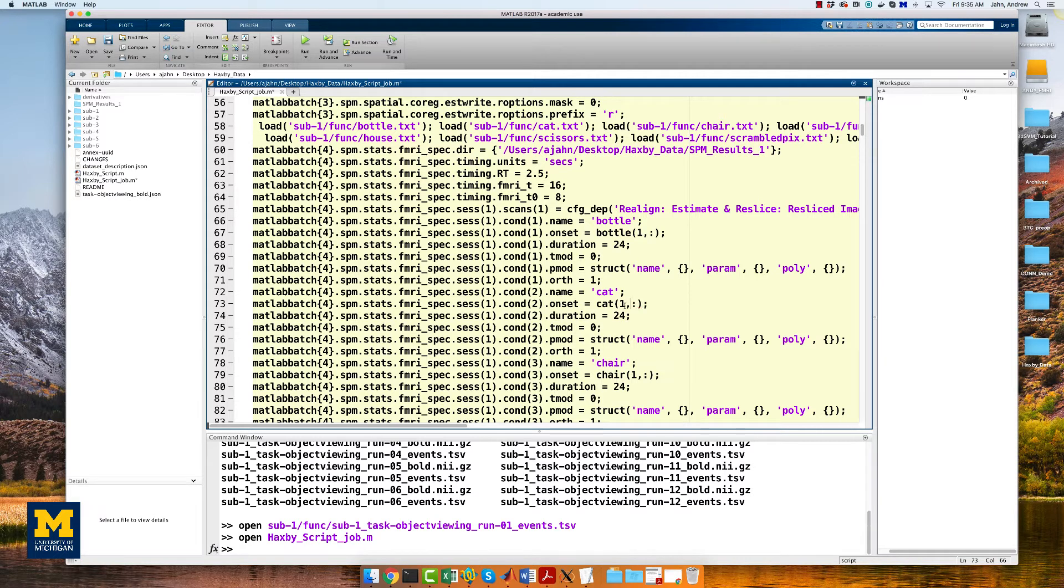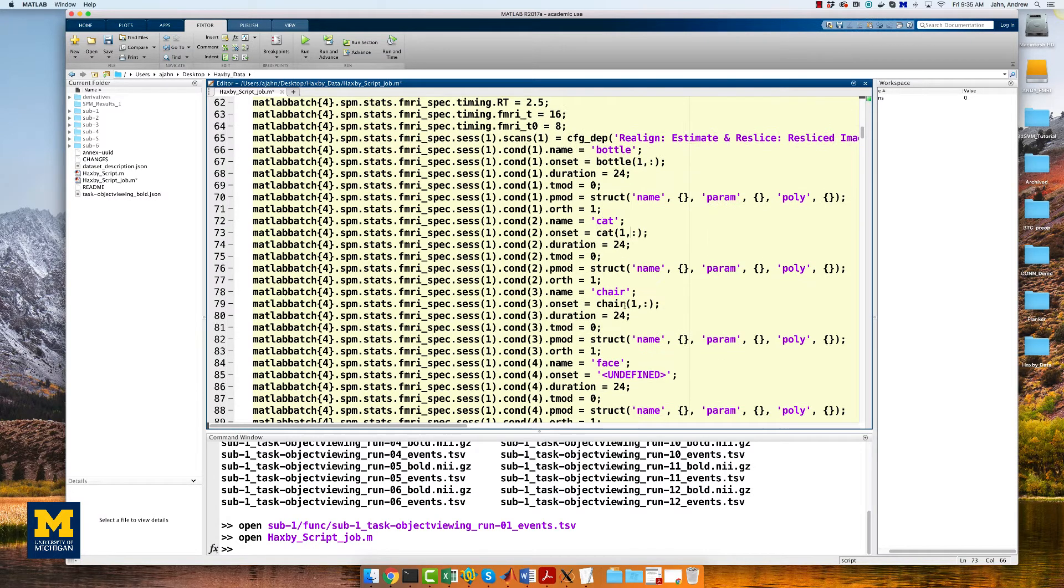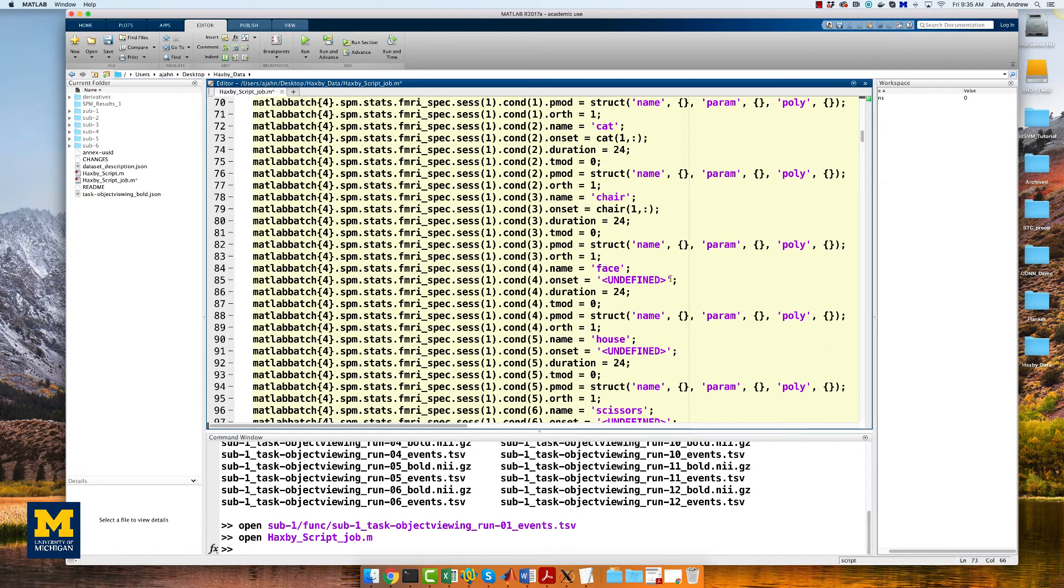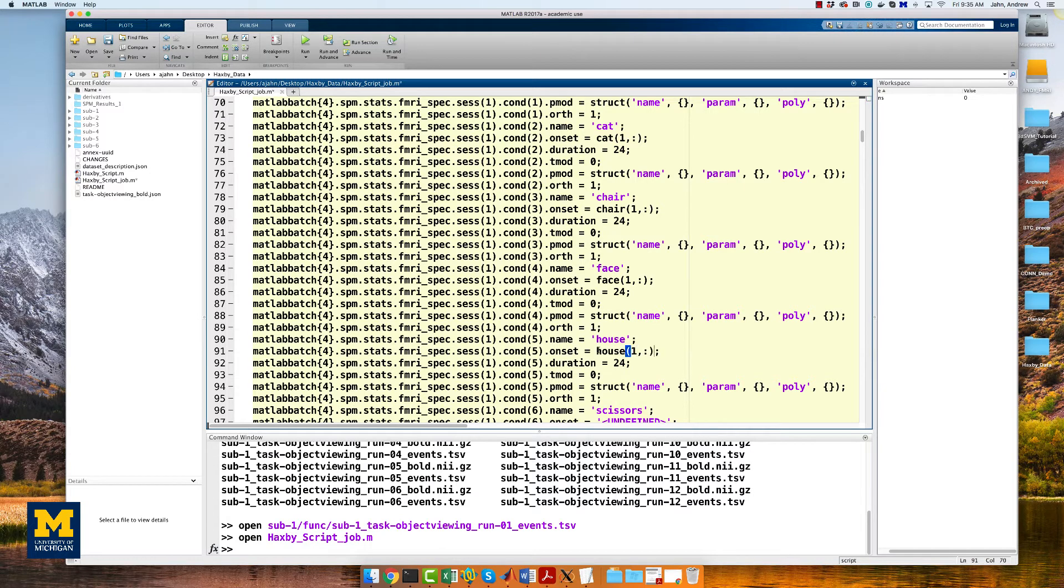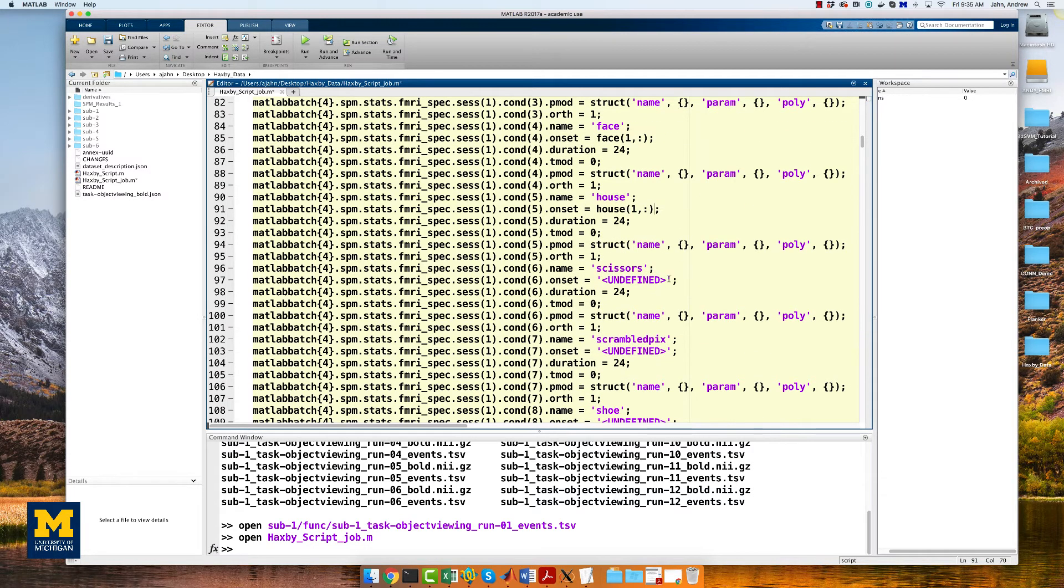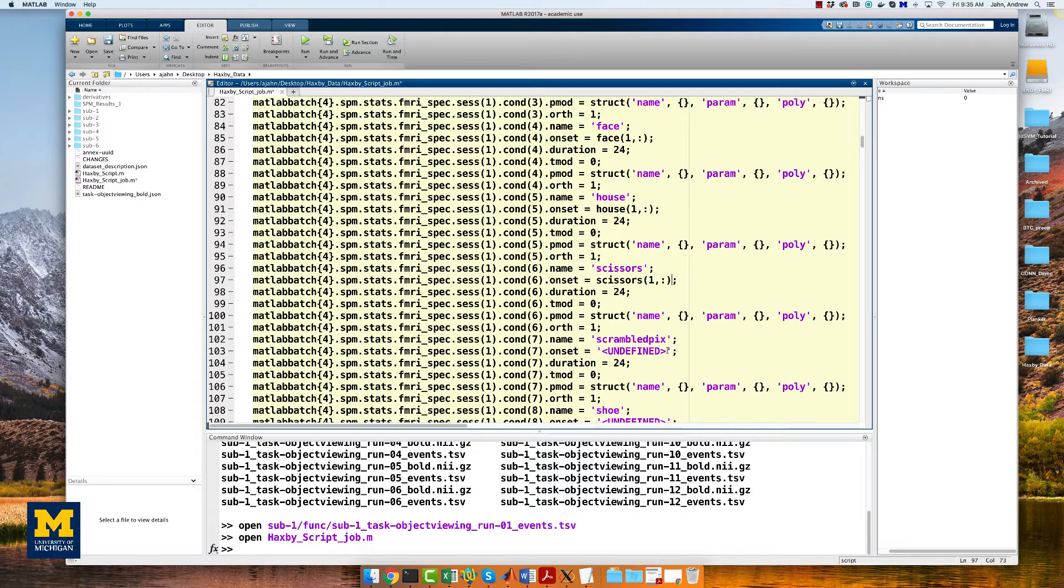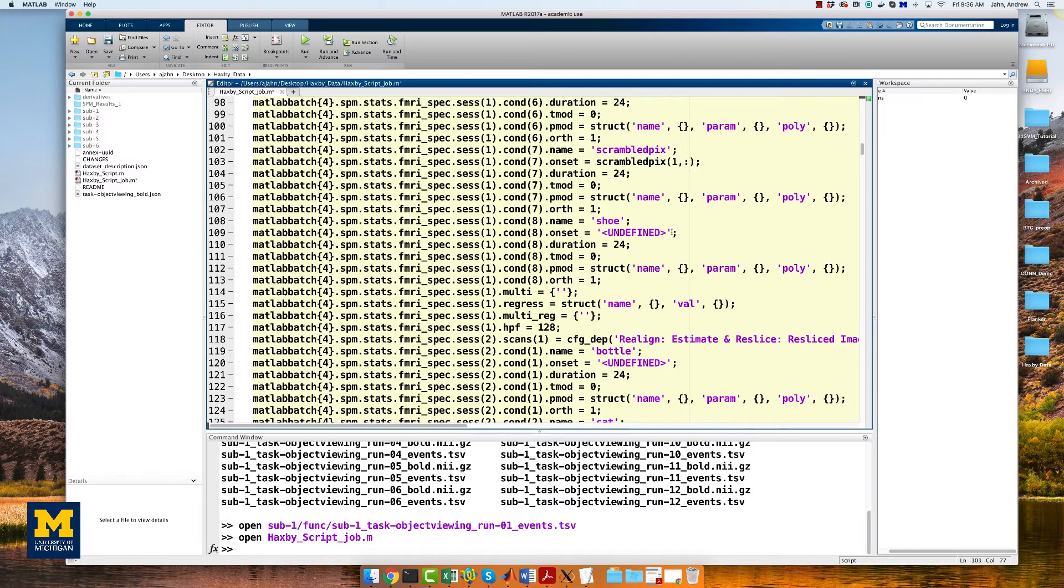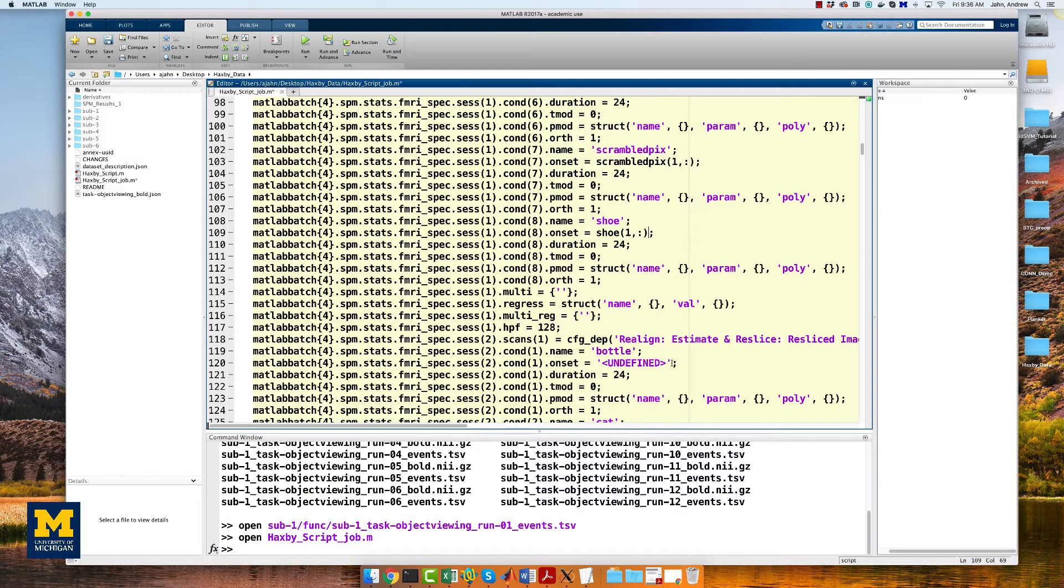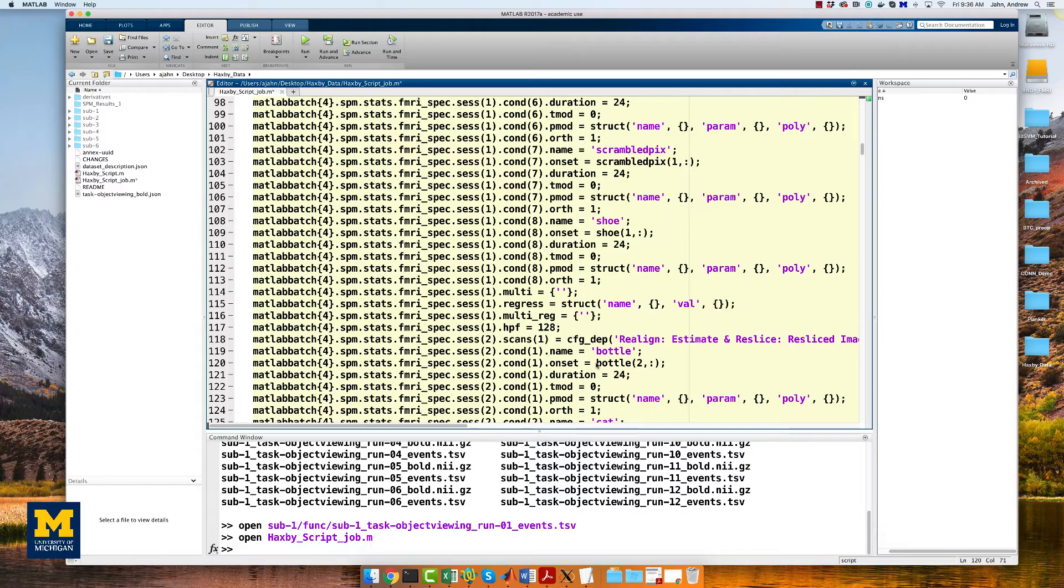When we fill in the onset times for the other fields, we will need to extract the correct row. For the second run, for example, the code to extract the onset times for the bottle condition would be bottle 2, comma, colon. So I'm going to show this for the first run, beginning of the second run, and then fade out, and we'll go on with the rest of the video. You can download a template script that has all this already filled in from my GitHub, which there's a link to in the more info box down below.